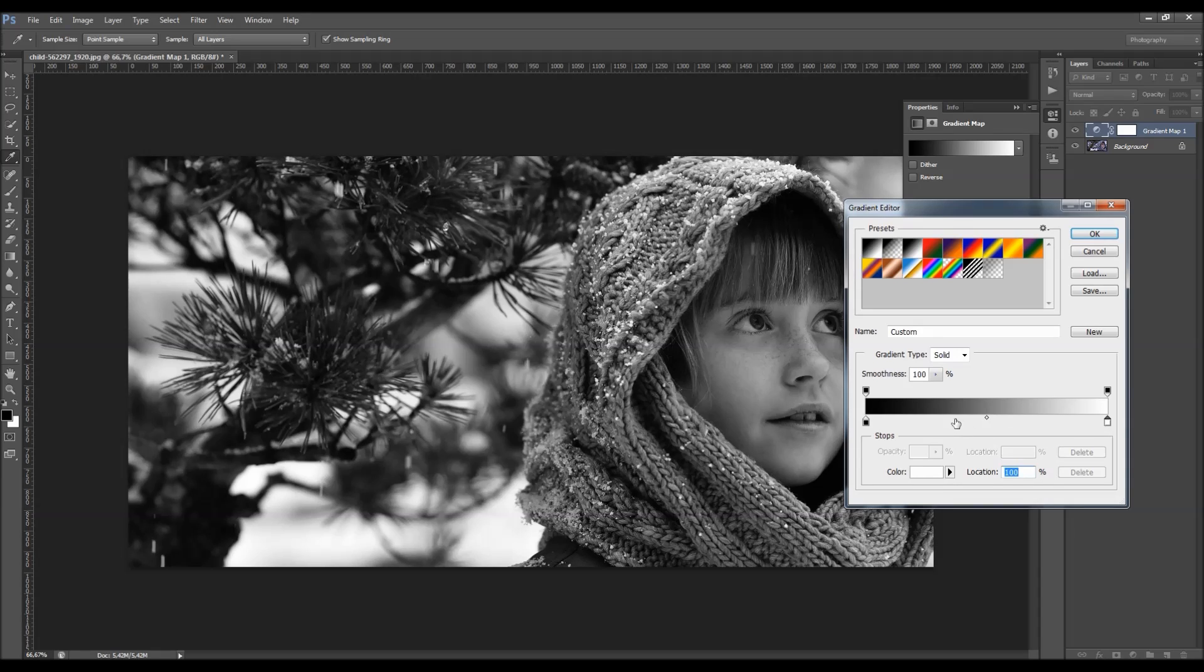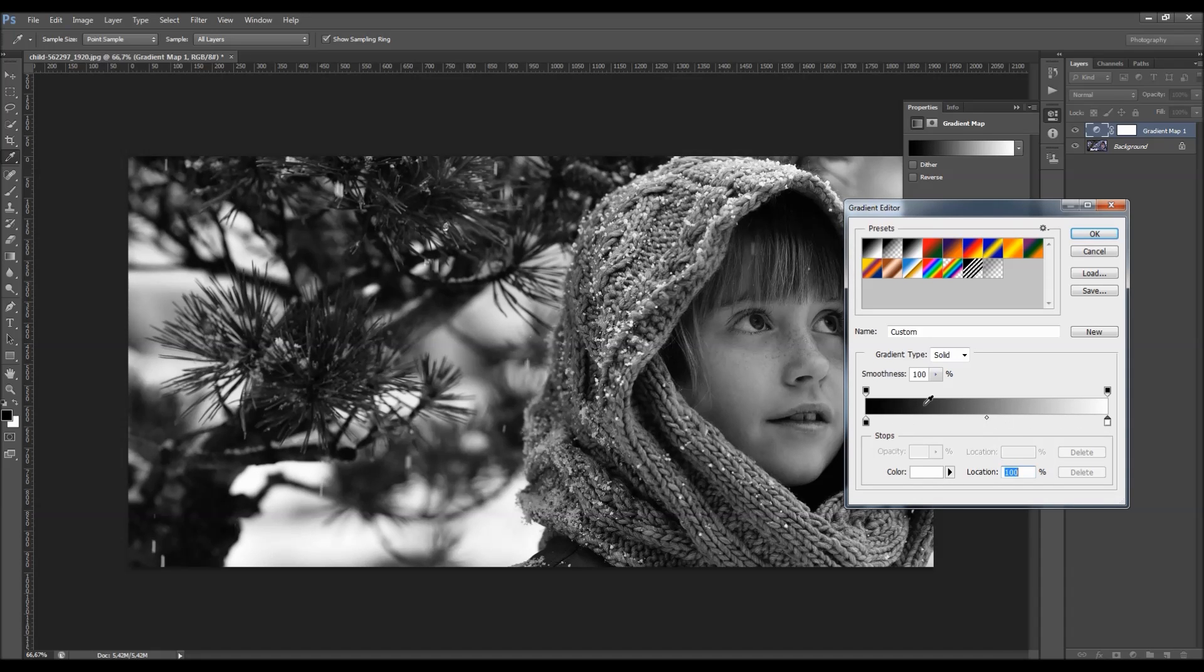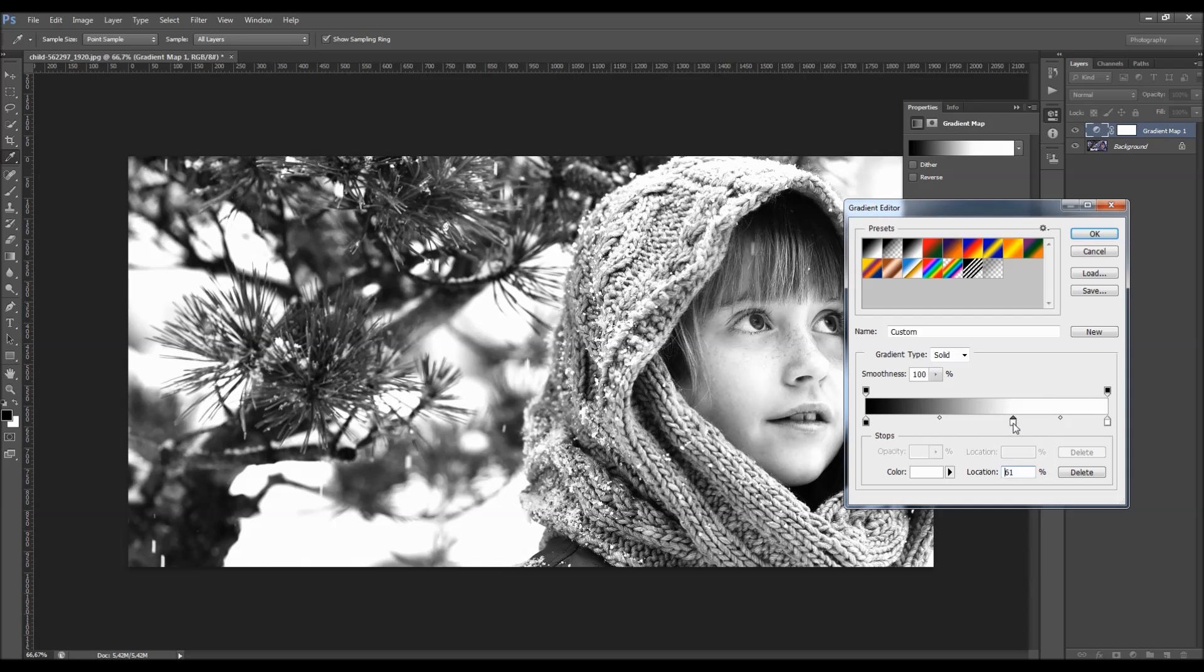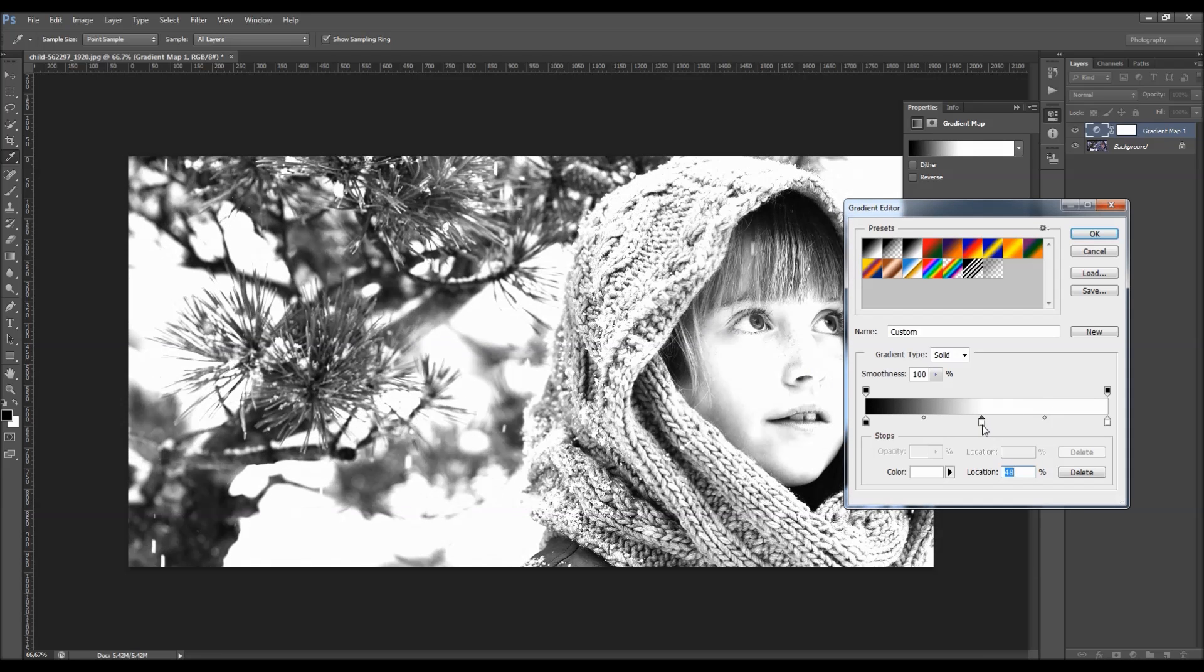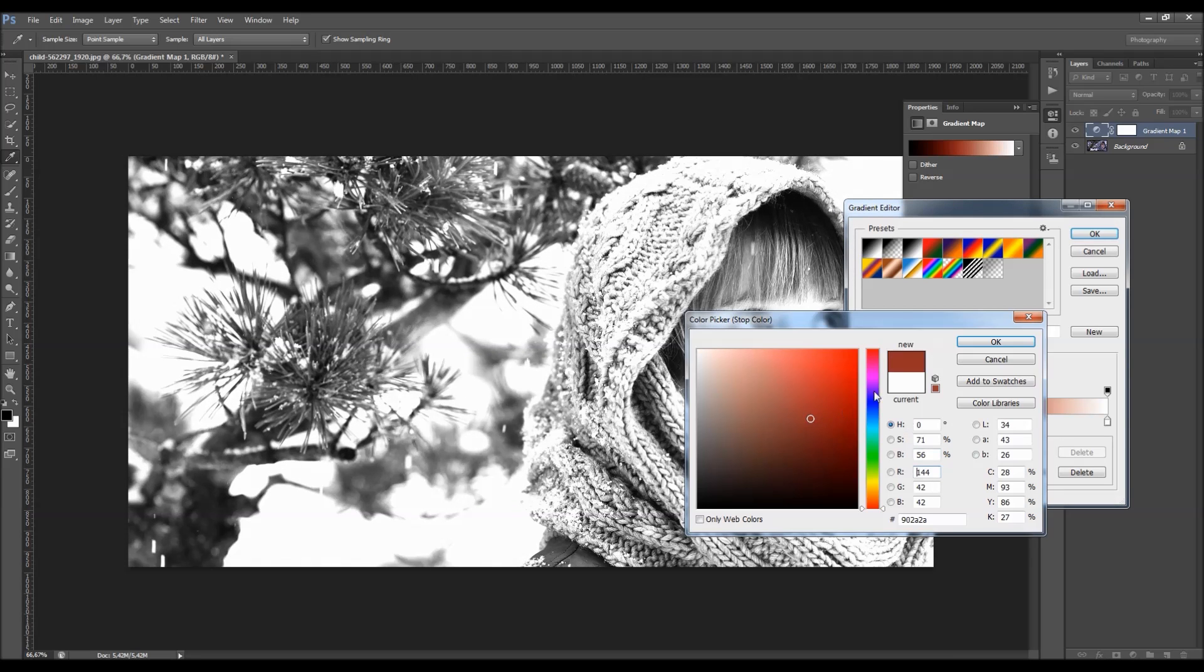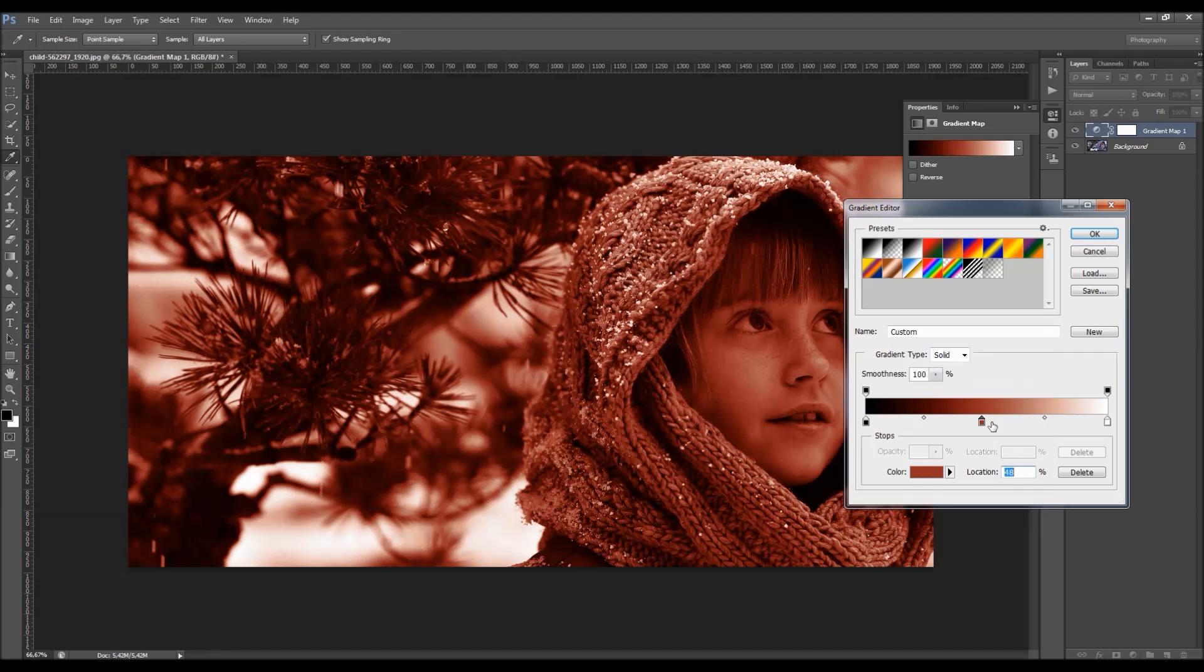And what you can do is to click anywhere over here, close this gradation here and add another color stop. And you can also change its color.